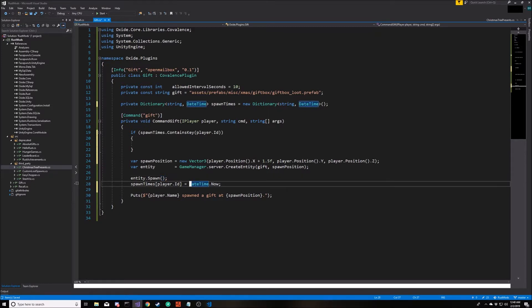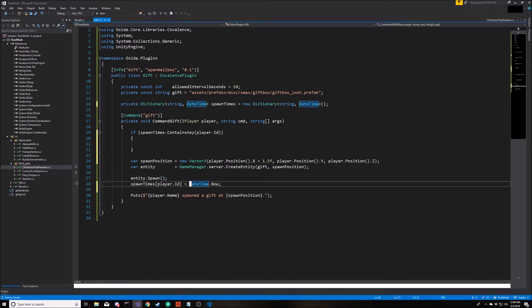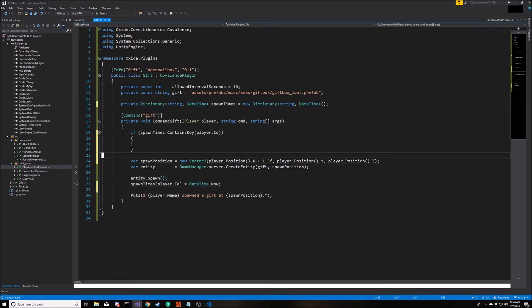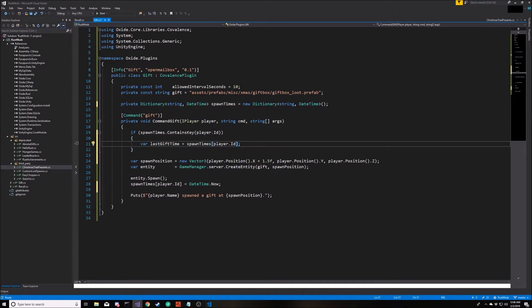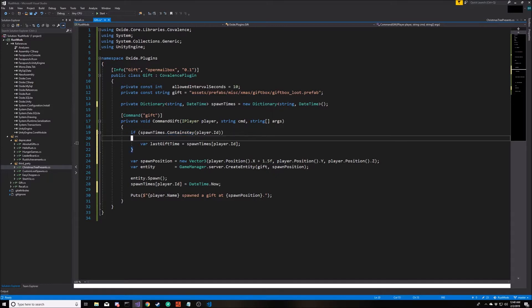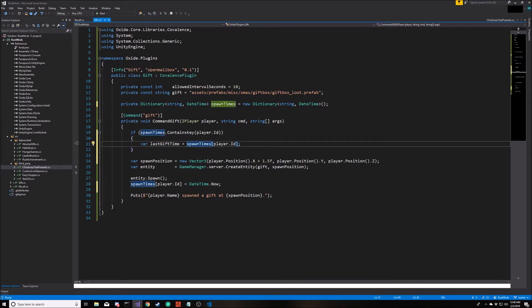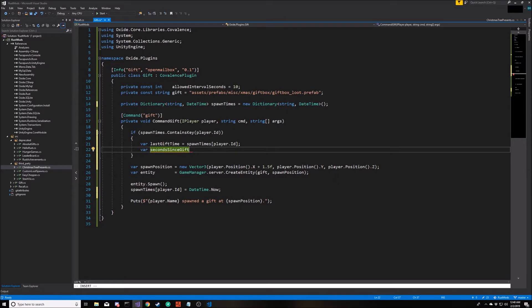So now that we have a time, we know there is a key in here for this player. So let's pull that out. We have the last gift time. When was the time that this player created a gift? And then what we actually want to know is how many seconds has it been since that happened. To do that, we're going to do a little math on our timestamp.